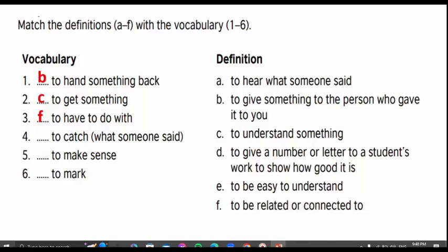To catch what someone said. It means... Yes, that's right — this answer is for the next group. To hear what someone said. For example, did you catch what the teacher said?